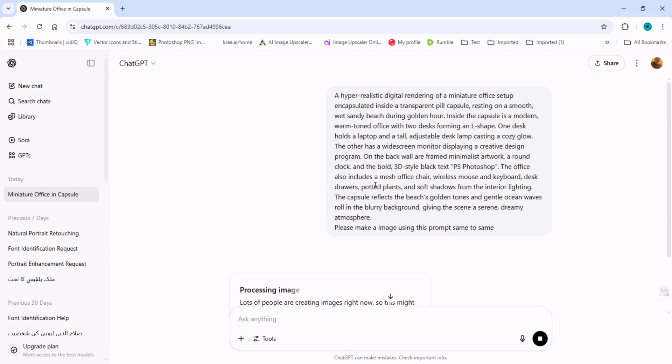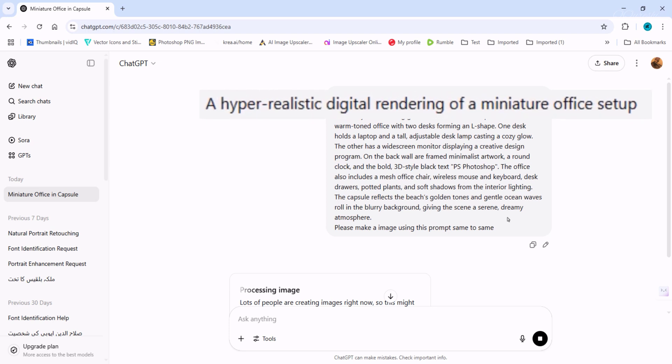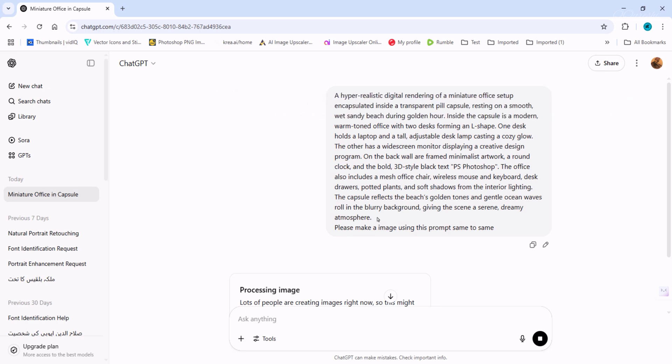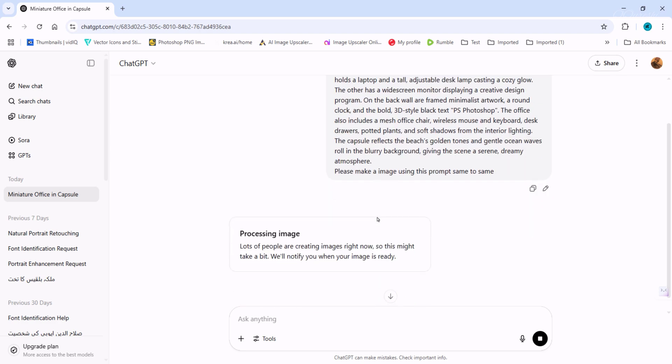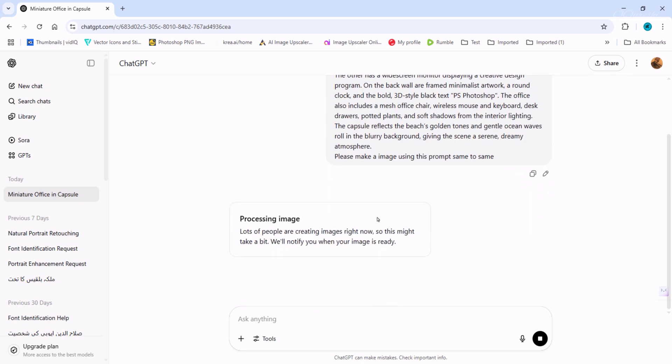Now the image processing has started and we'll see what kind of image we get according to this prompt. You can read the prompt: a hyper-realistic digital rendering of a miniature office setup, and so on. You can also generate your own custom image here by writing a prompt. I'll tell you something else as soon as the image is created.